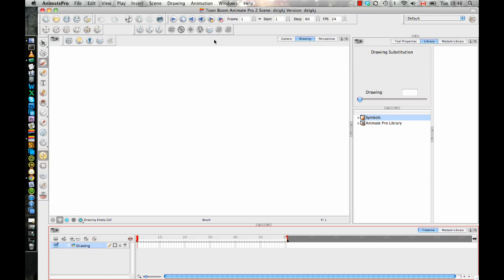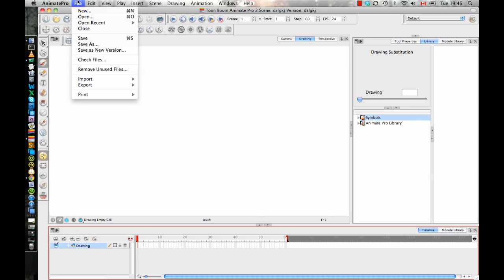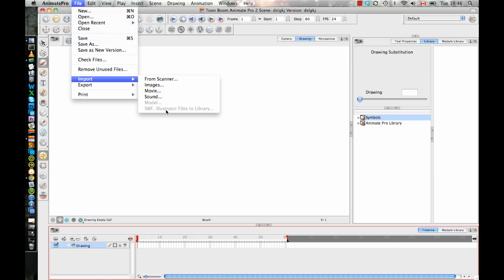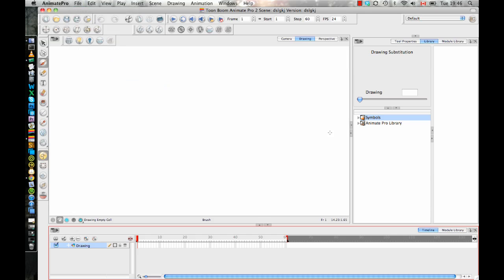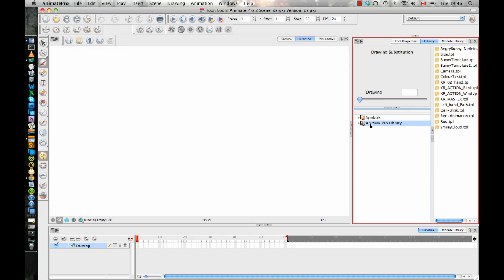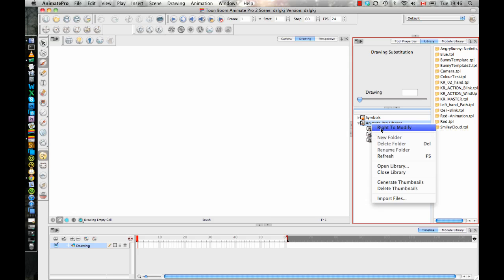So that's why when you go to File, Import, you'll see that it's grayed out here because it says Swift Illustrator files to library. It's got to put it in the library. It can't bring it right into the scene directly. So because of that, if we want to import Illustrator files, we can do it here in our library.